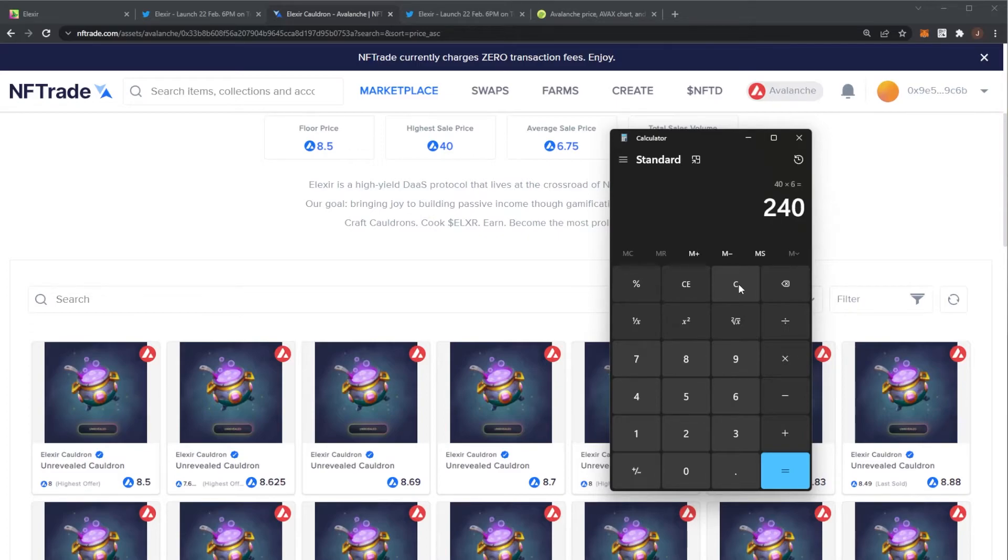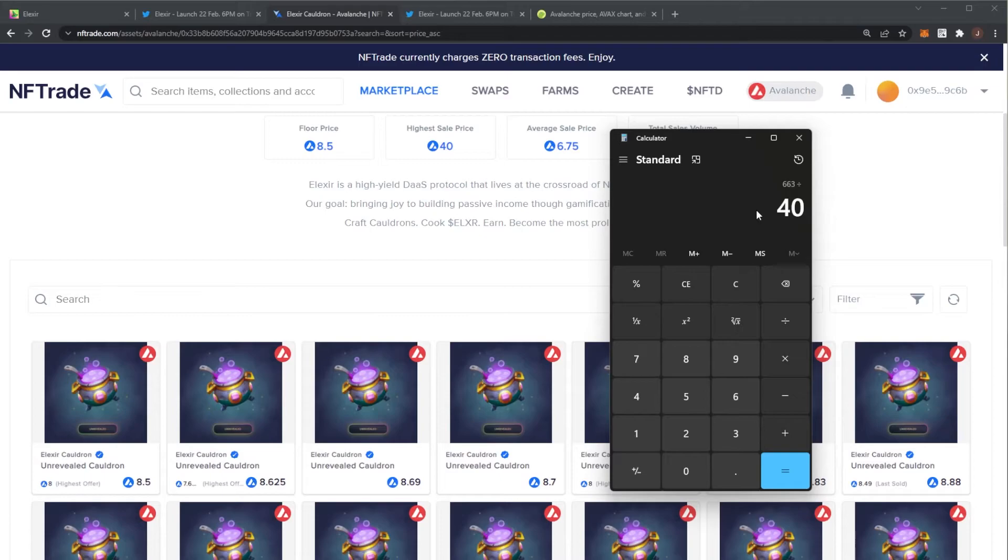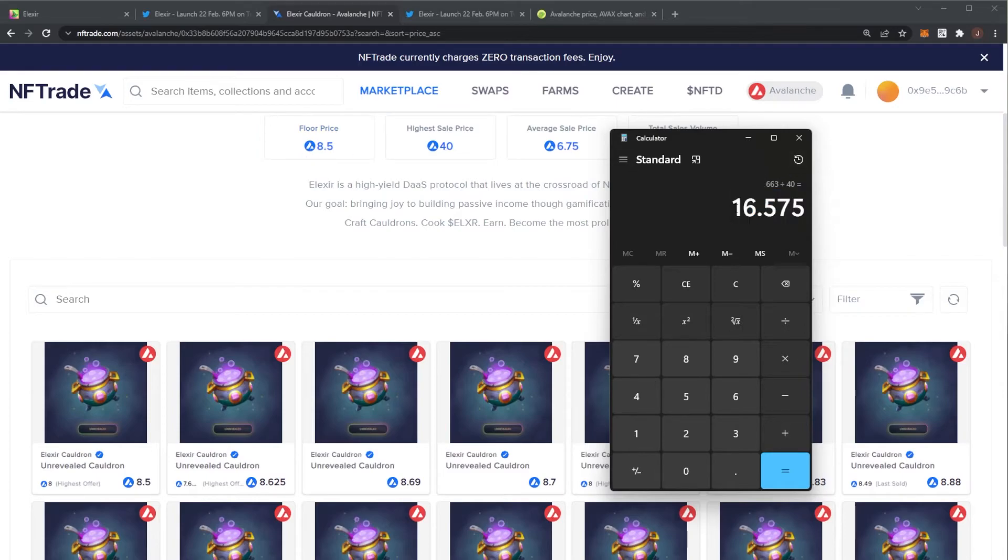On the secondary market, the cauldrons are already looking at a 3X. It's $663 for a minimum price cauldron. And to get a cauldron, it would take you 40 tokens. Which means you're looking at an expected price per Elixir if the floor price holds at around $16. So bear that in mind.